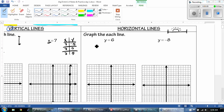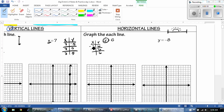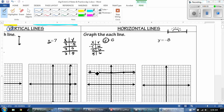So if we're going to do the same thing — graph with the table. There's my X, there's my Y. No matter what, Y is going to be 6 because the Y is by itself. And then I'm going to do the same thing: a negative, 0, and a positive. So negative 5, 6; 0, 6; and 5, 6. And there you go — there's my horizontal line.